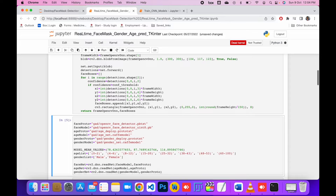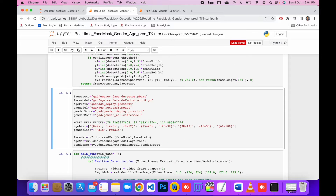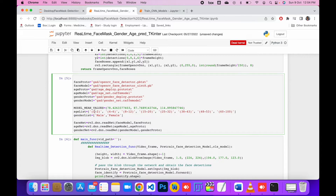Here I'm defining the age model and the gender model, and also defining the age list and the gender list. You can see how the age list looks — it shows ages in intervals. For example, if someone is between 25 and 32, it will show that interval; if someone is between 15 and 20, it shows that interval.